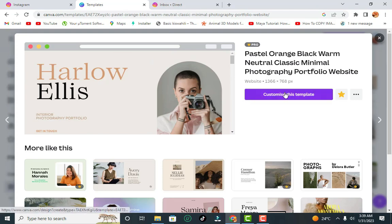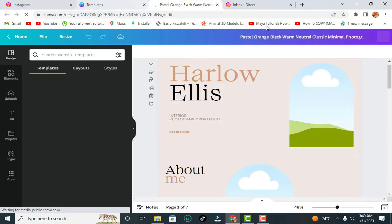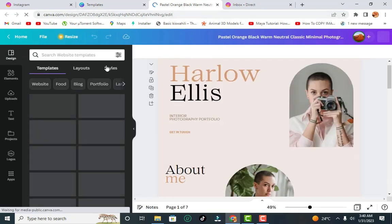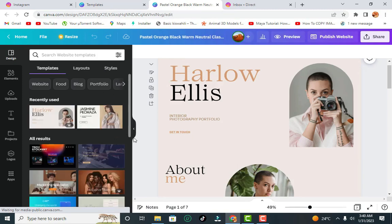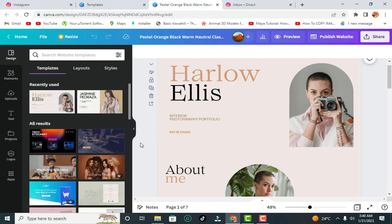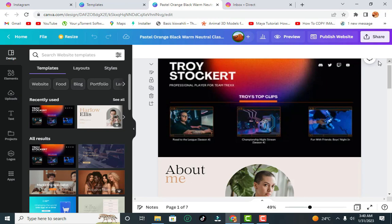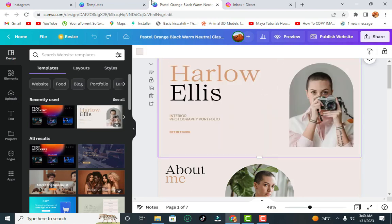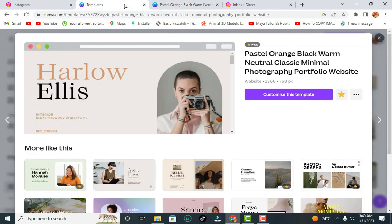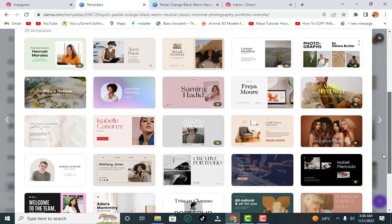If you like the outline and want to show who you are, click 'Customize this template' and it's going to bring you to a brand new tab where you can customize it to your own needs. If you don't like this template, you can look around to see whether there's anything else you might like, or just undo and jump over to other options.